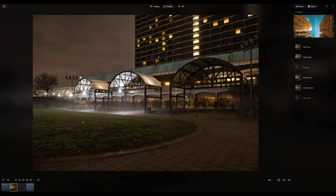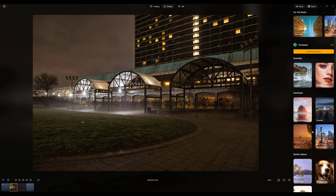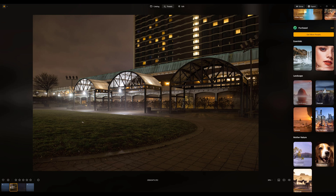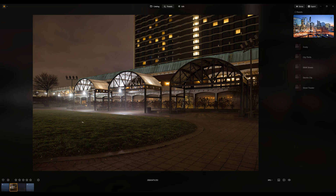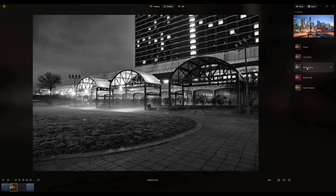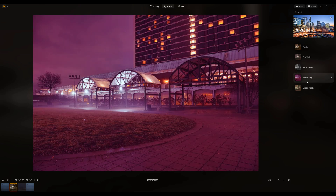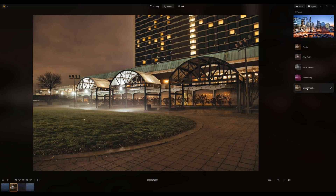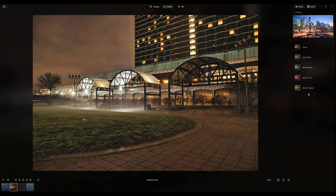At this point, you can decide whether you want to follow a standard editing workflow or whether you just want to explore. For instance, you can go ahead and try working with the various presets Luminar offers — there are a lot of really great free presets here. I could just go in and try out the Big City Lights collection and click through on my image. Maybe I'm interested in a black and white version, or maybe I like the idea of a more intense color-graded file.